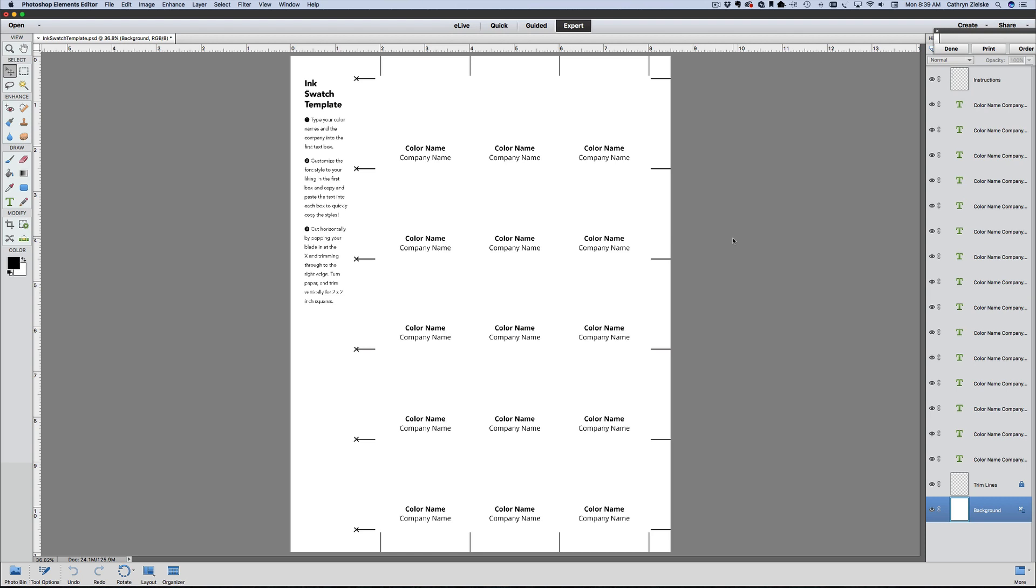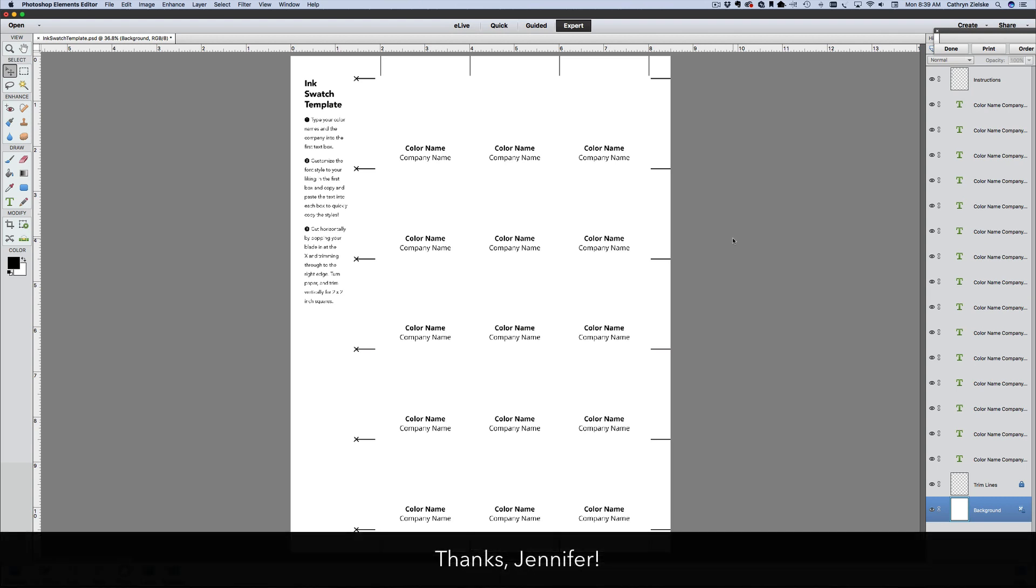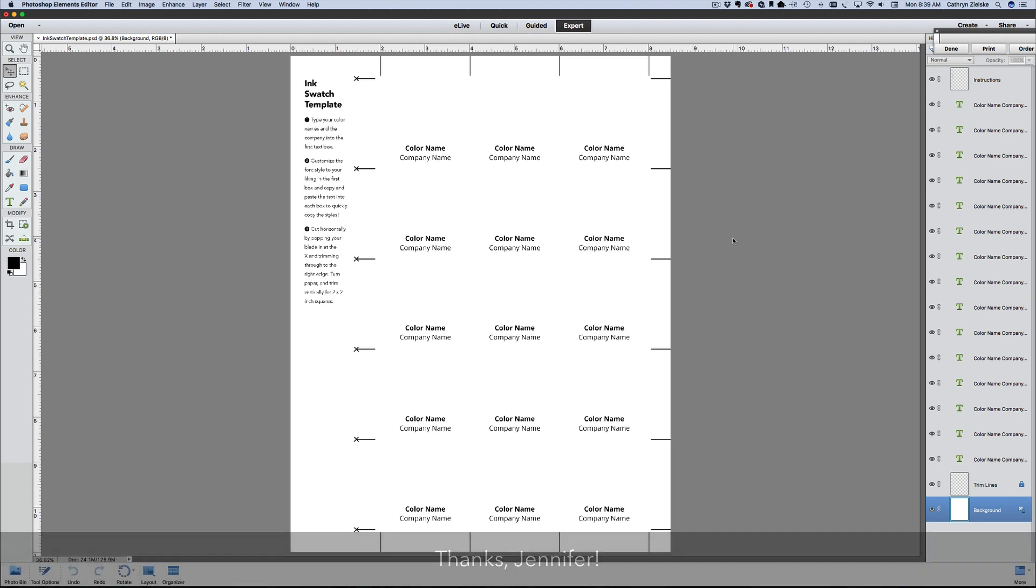Either way, this template is really flexible and Jennifer has already done the math to make it a snap to trim out with a paper trimmer.